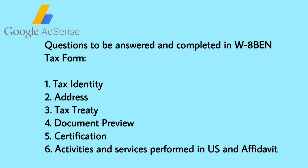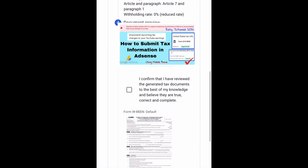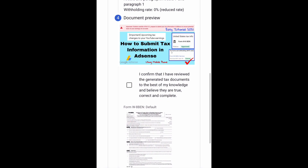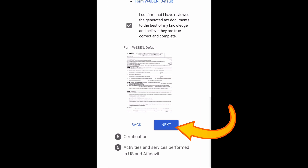Number four: Document Review. Tick the box — I confirm that I have reviewed the generated tax documents and to the best of my knowledge and belief they are true, correct, and complete. Then tap Next.